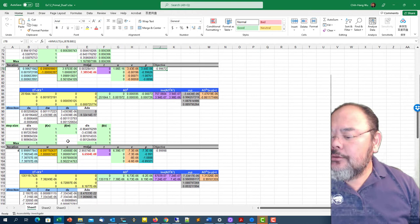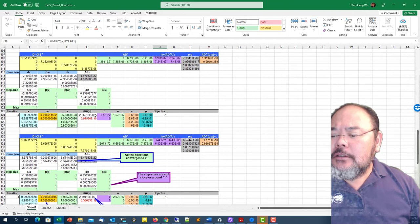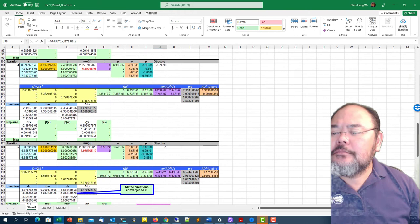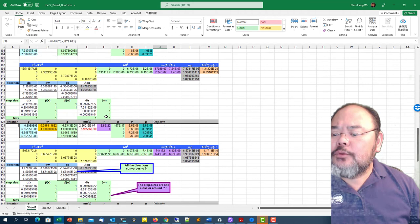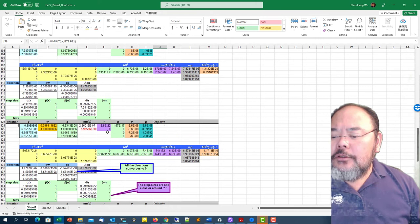I continue to do a couple more iterations. You can see the duality gap right here converging to 10 to the negative 7 in the fifth iteration. Duality gap converging pretty good. Each iteration reduces the duality gap by hundredfolds, I would say.